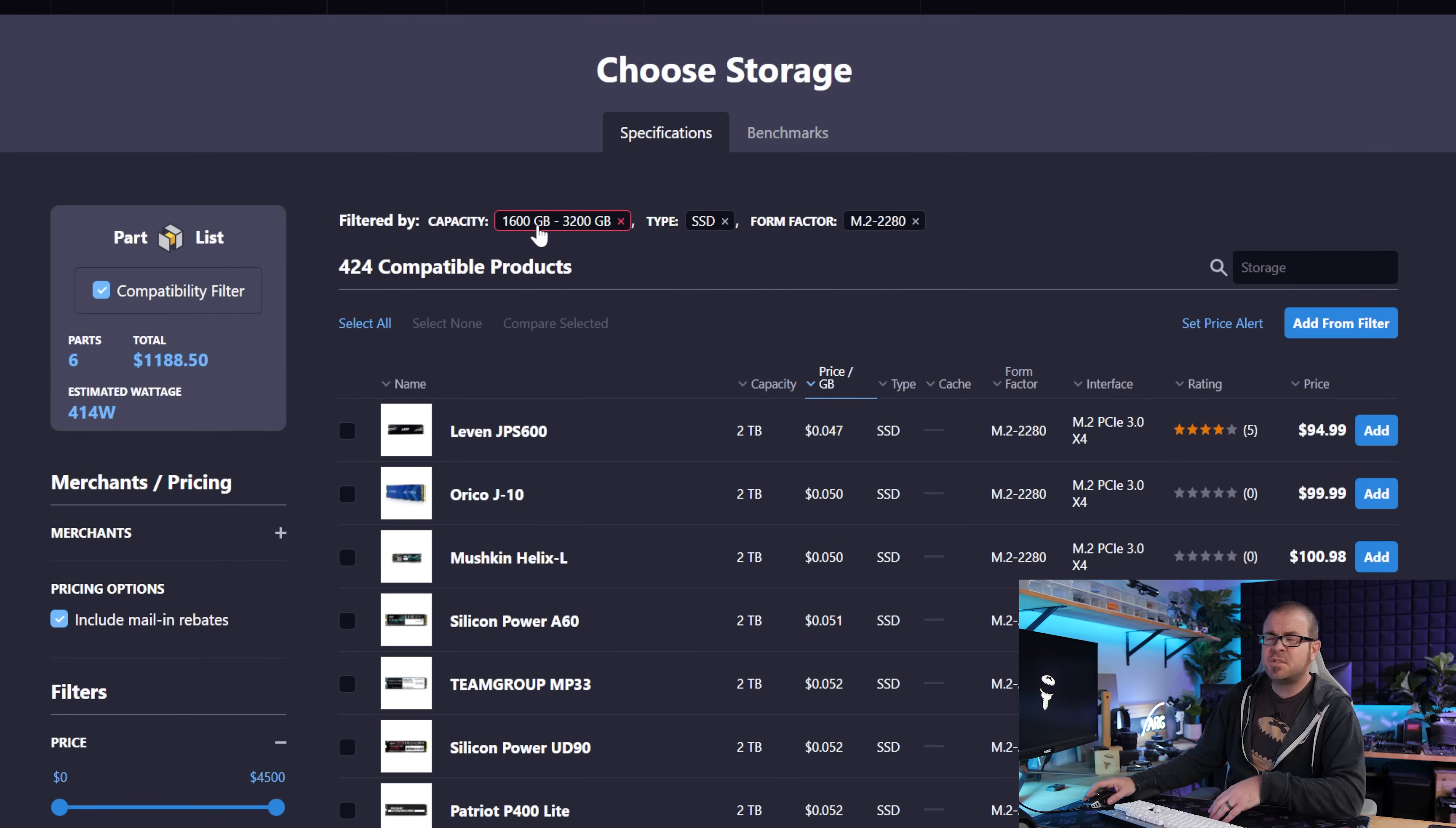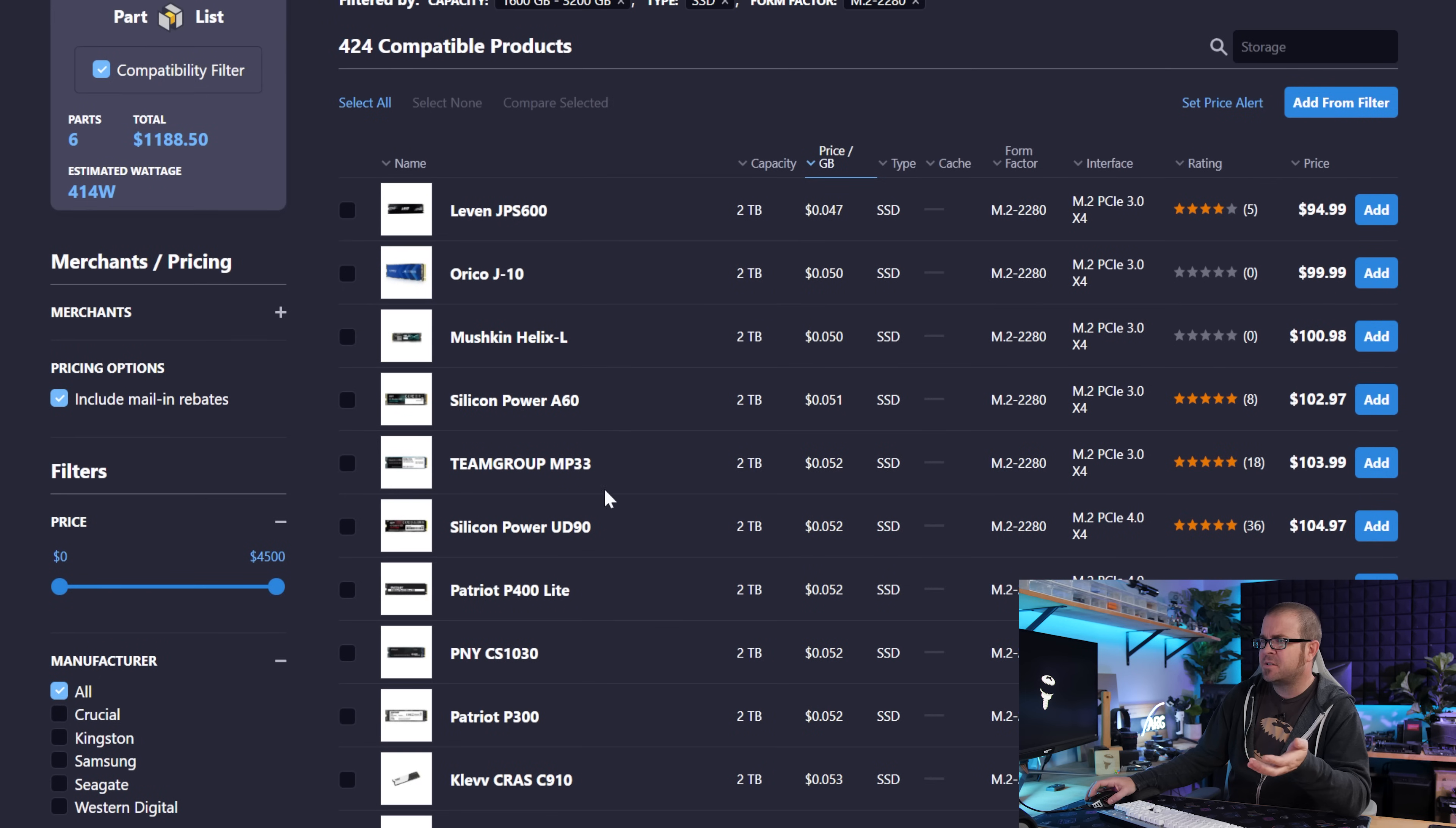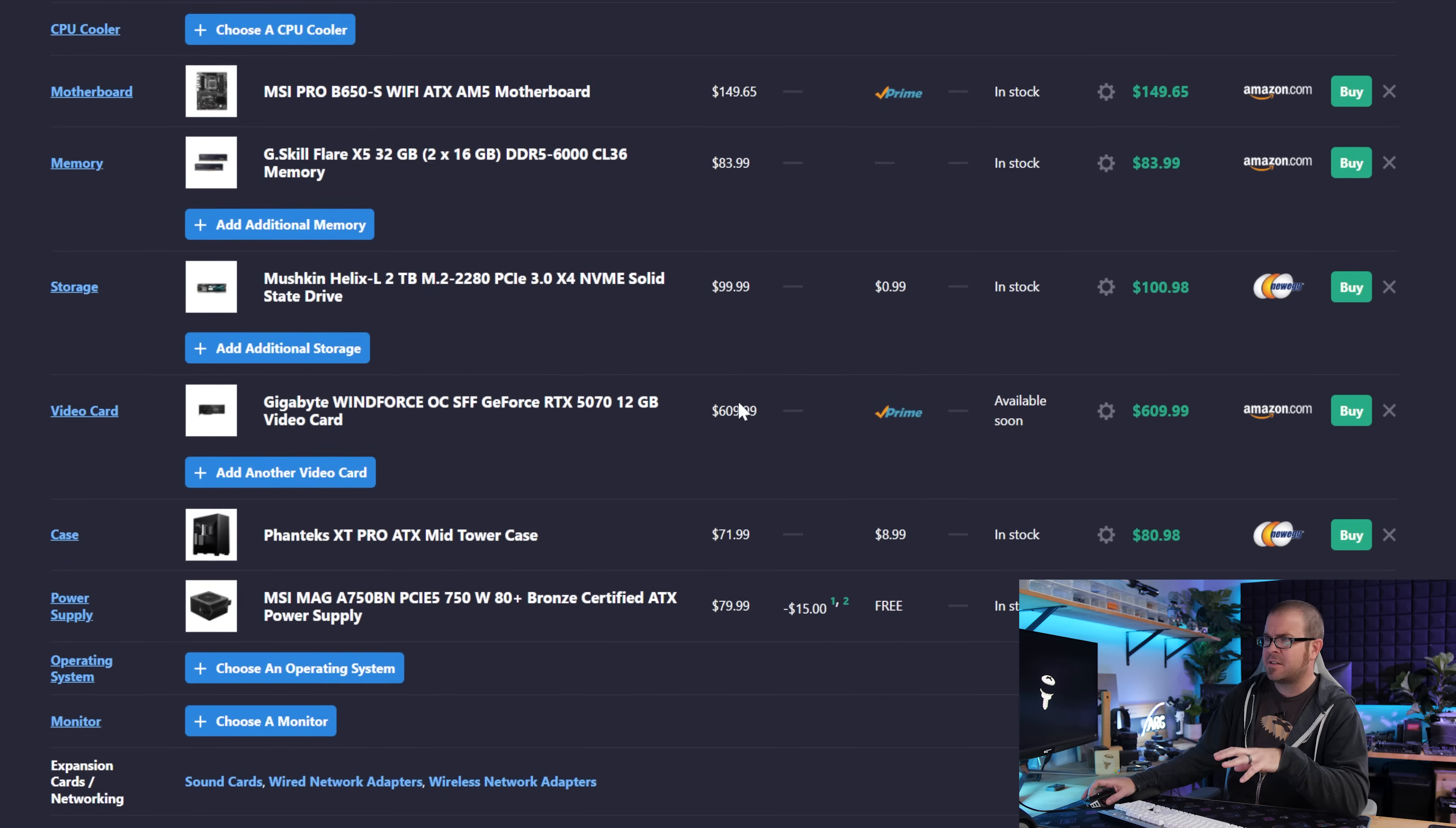And now I'm just searching for 2TB NVMe SSDs that are M.22280 form factor, sorting by price per gigabyte. And here again, it seems like prices are creeping up. There were 2TB options in the $85 to $95 range, but beyond that Patriot P400 Lite for $105 that I had already chosen, there's maybe a couple here that shave off $2 or $3. Here we'll go with Mushkin to save $4. And there you have it. My updated build is around $1,300.